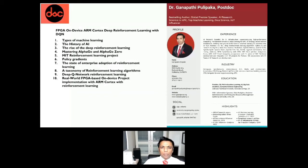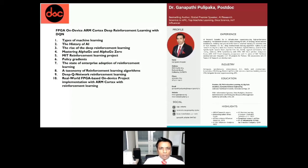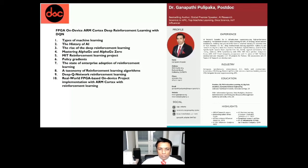Before we begin and jump onto the deep Q-learning technique, there are different types of machine learning available. We have supervised and unsupervised machine learning, and we have reinforcement learning. Reinforcement learning is completely different from supervised and unsupervised learning because those basically work on labeled data.